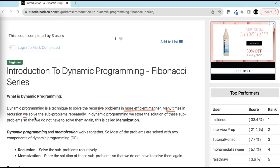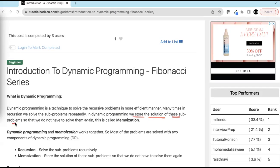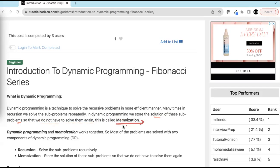Many times in recursion we solve the sub-problems repeatedly. Many times when we solve the problem using recursion, we solve the sub-problems again and again. In dynamic programming, we store the solution of these sub-problems so that we do not have to solve them again. And storing the solution of these sub-problems is called memoization.